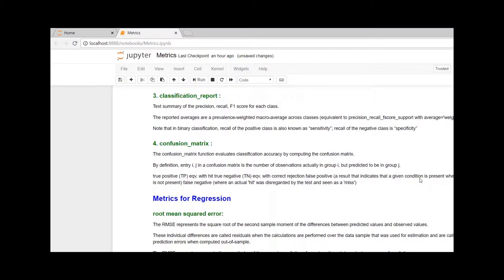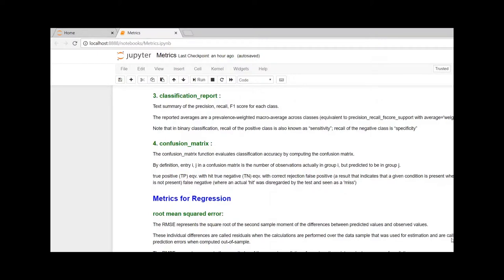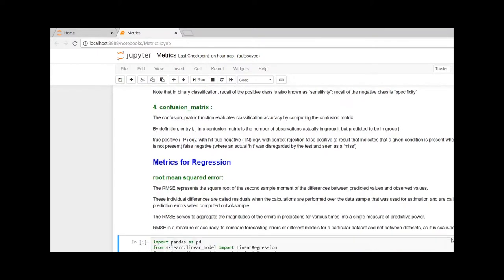Classification report will give us a summary of different parameters like precision, recall, and F1 score for each class. Please note, when we were working on binary classification where the number of classes is two, the recall of positive class is known as sensitivity.